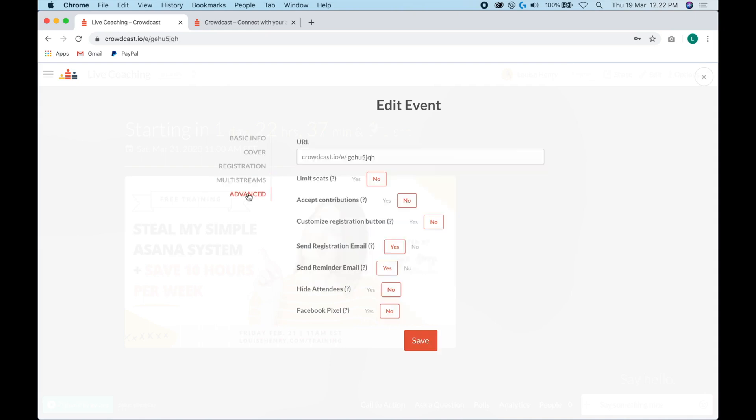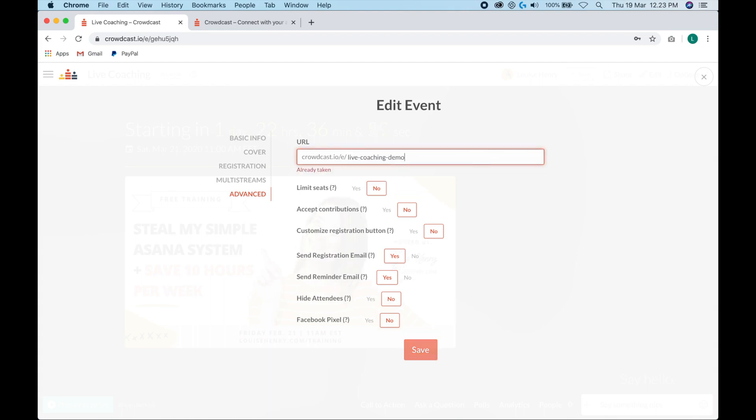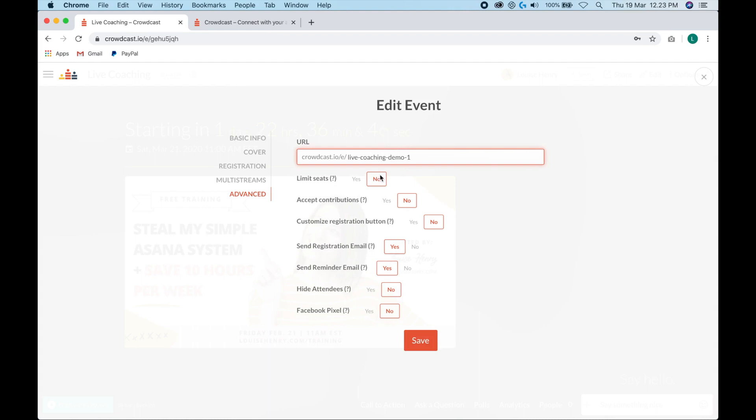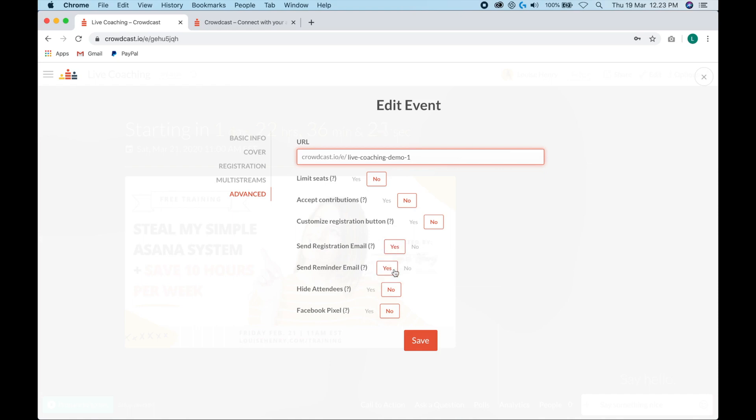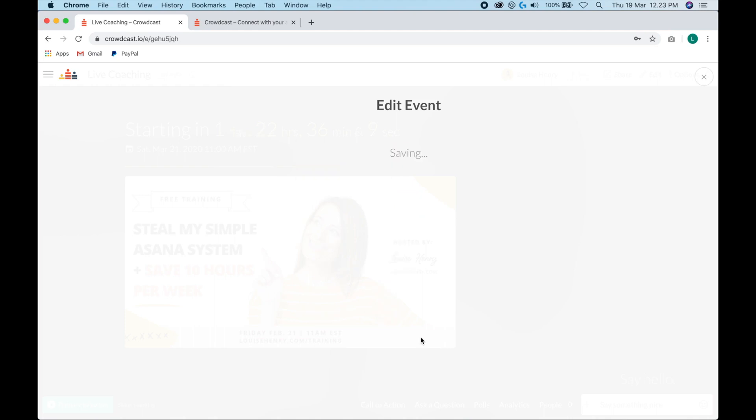Then we're going to go to advanced and here is where you customize a bit more about the event. So first you're going to want to create a custom URL. You can limit seats. You can accept contributions. You can customize the registration button. So by default, it says save my spot, but you can change what that says if you want. This is most important here. They're going to automatically send a registration email and they're going to send a reminder email 10 minutes before the event starts. So you can just keep both of those on to make that happen. You can hide your attendees if you want. And you can also add in your Facebook pixel. Let's hit save.